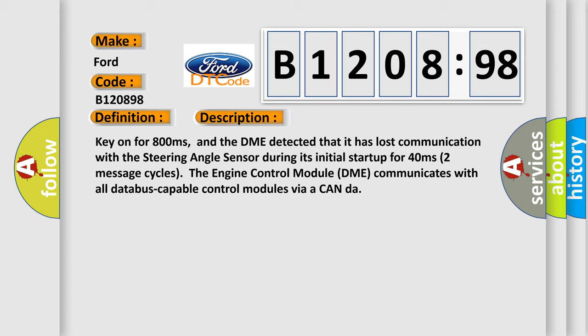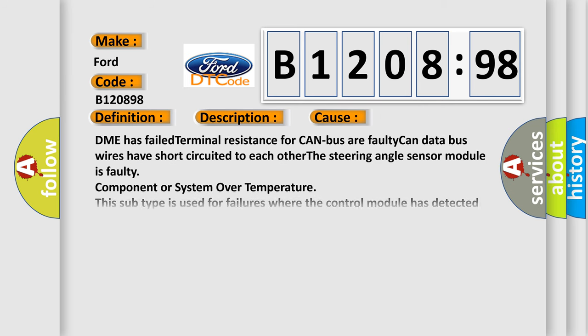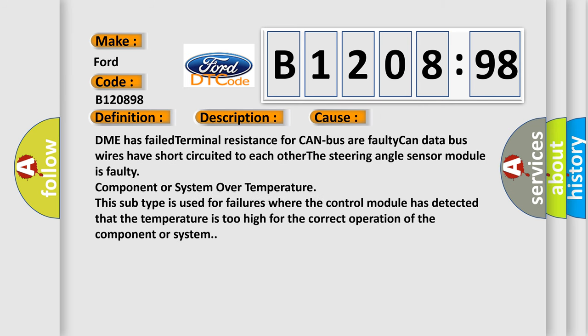The engine control module DME communicates with all database capable control modules via a CAN data bus. This diagnostic error occurs most often in these cases.